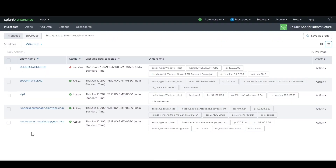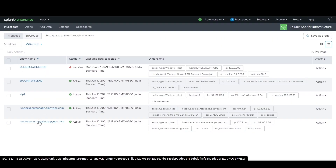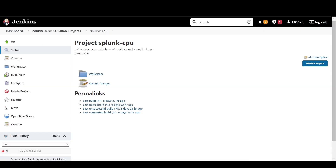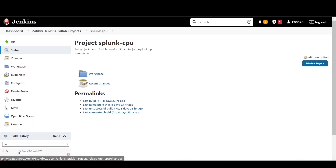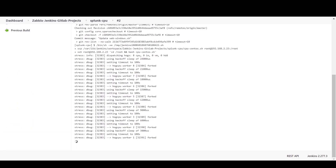First, let us check the Linux node on the Splunk dashboard. Now let us trigger the Jenkins job. In the first stage, the Jenkins job is pulling the script from GitLab. In the next stage, Jenkins will transfer and execute the script on the Linux node.